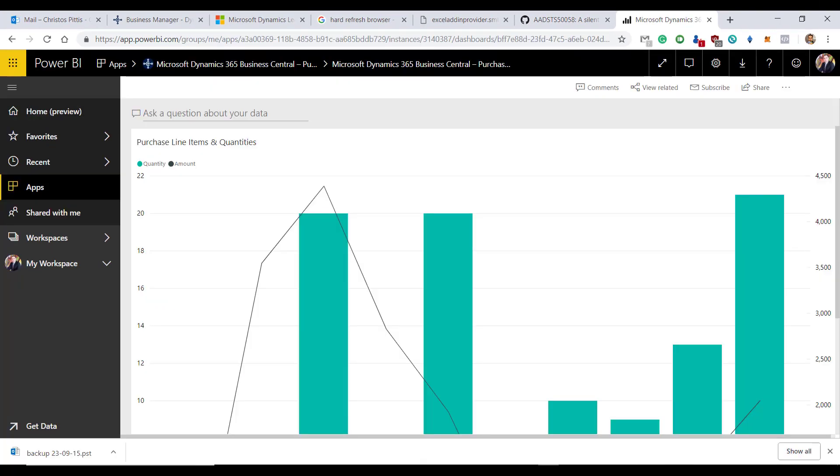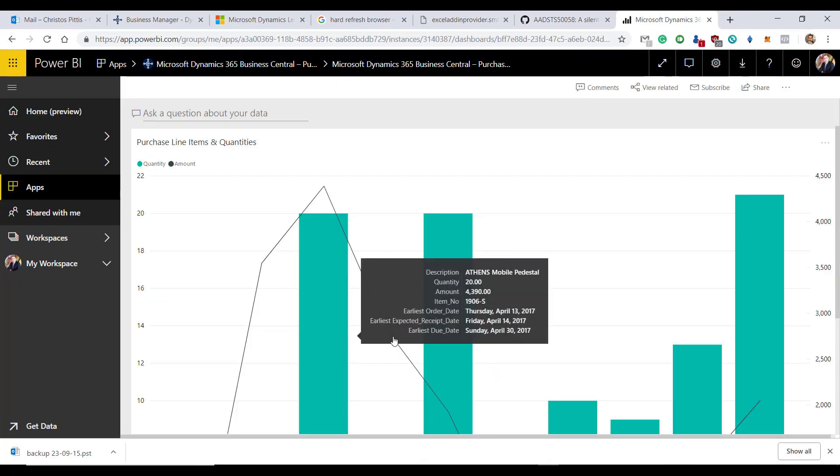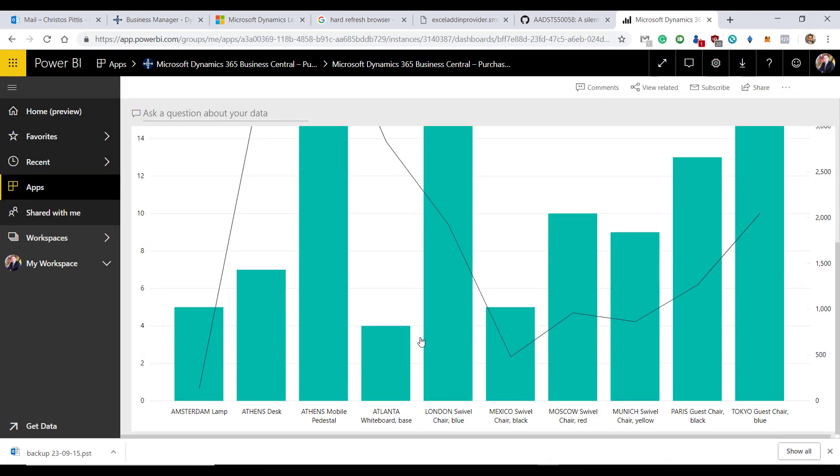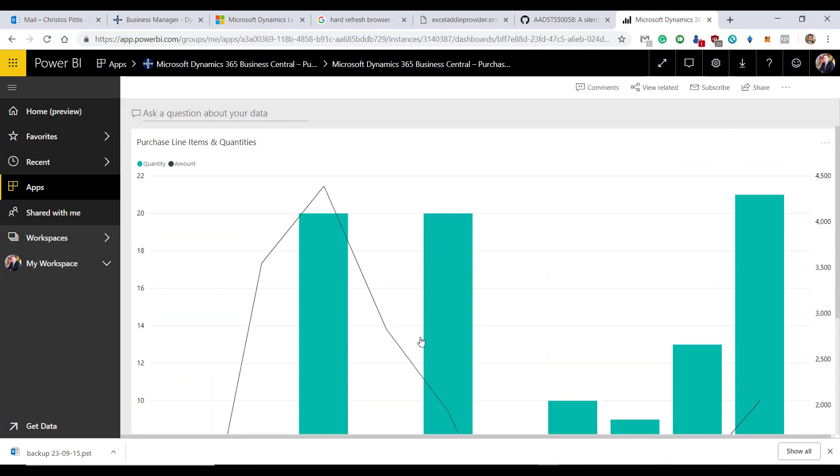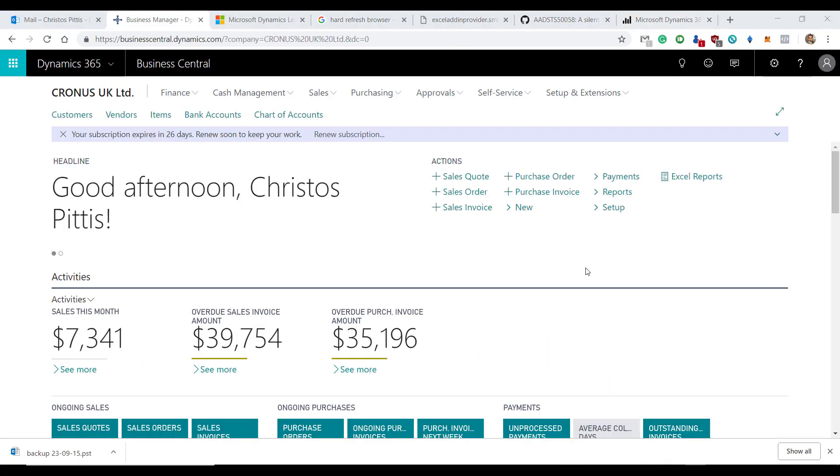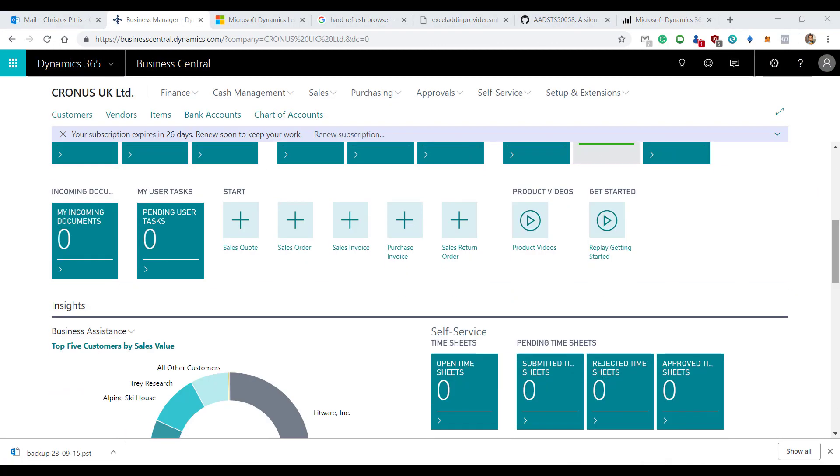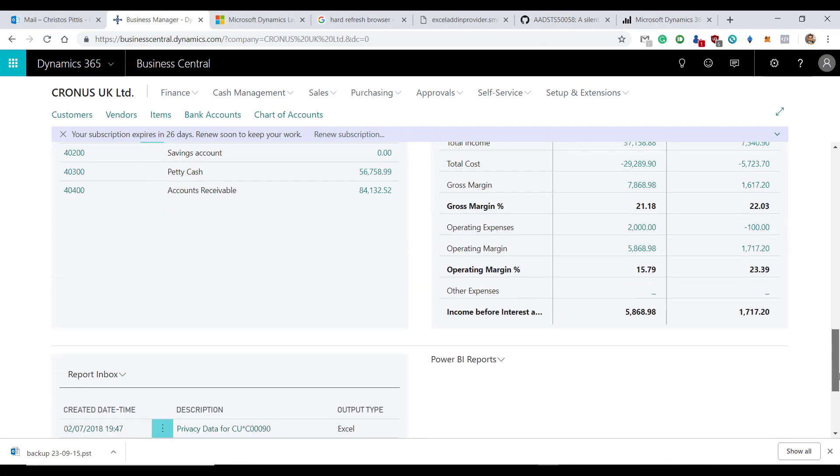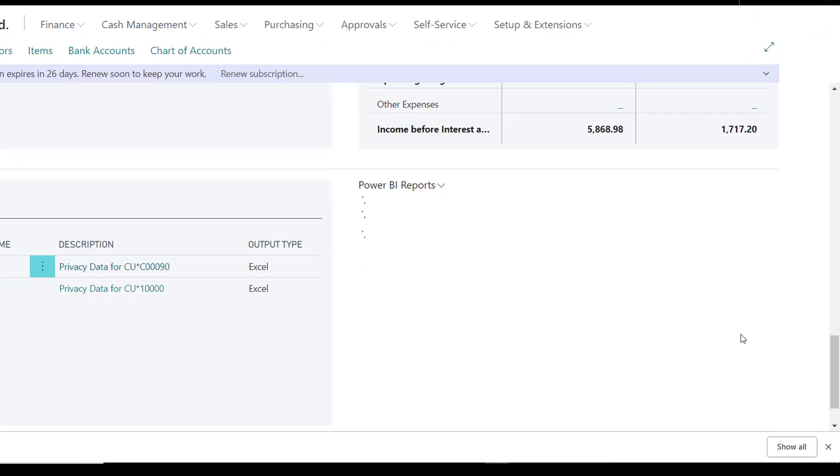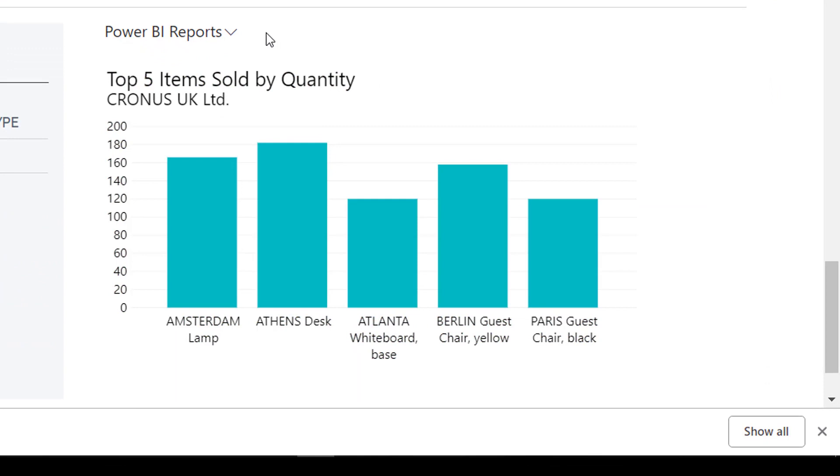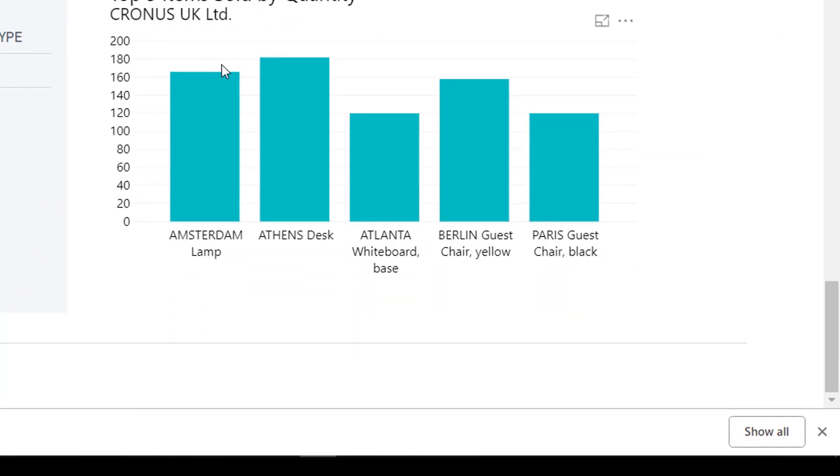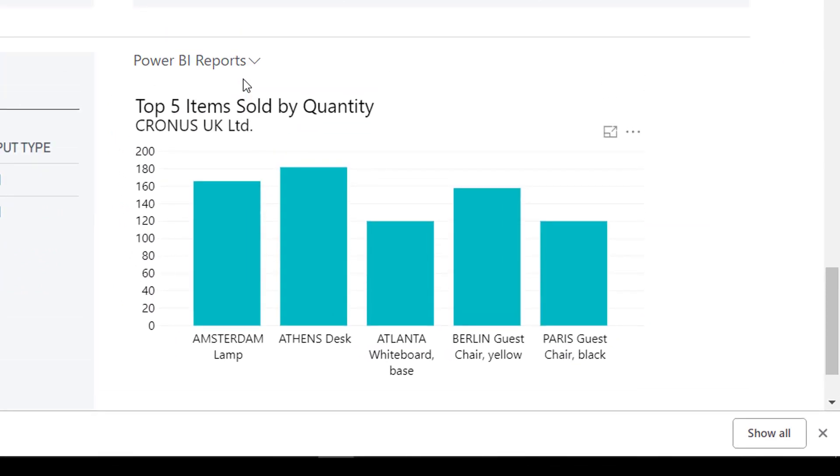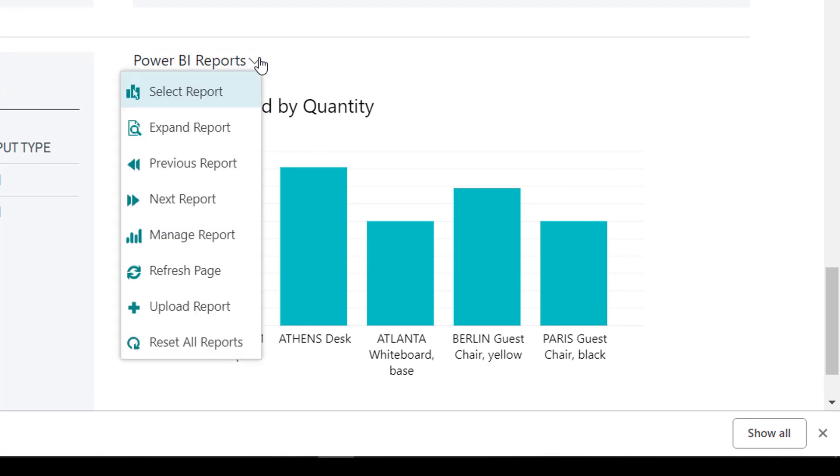As you can see, Dynamics 365 Business Central data are available in Power BI. Now switch back to Dynamics 365 Business Central and scroll down to the Power BI section. The Power BI reports are active, but please first go ahead and enable the reports.